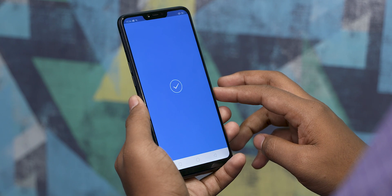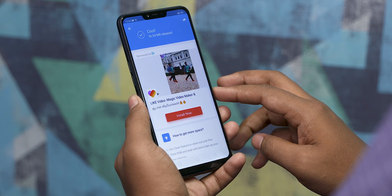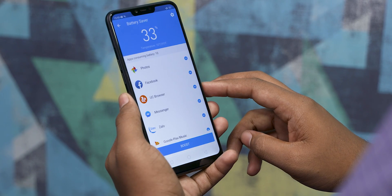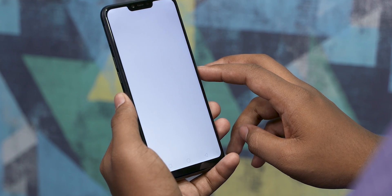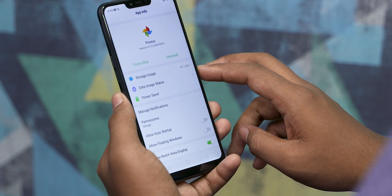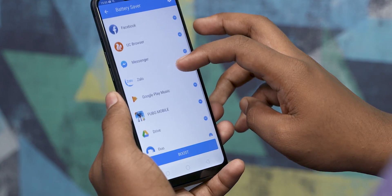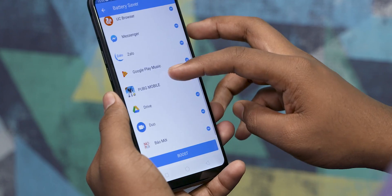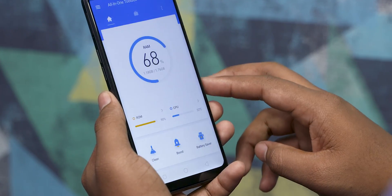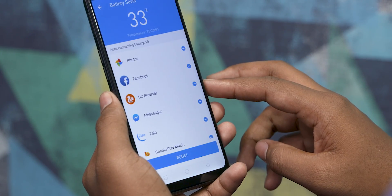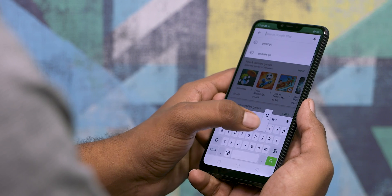If you want to use it, you can clear the cache using this tool. It handles the cache clearing all in one go, making it much easier than going app by app.